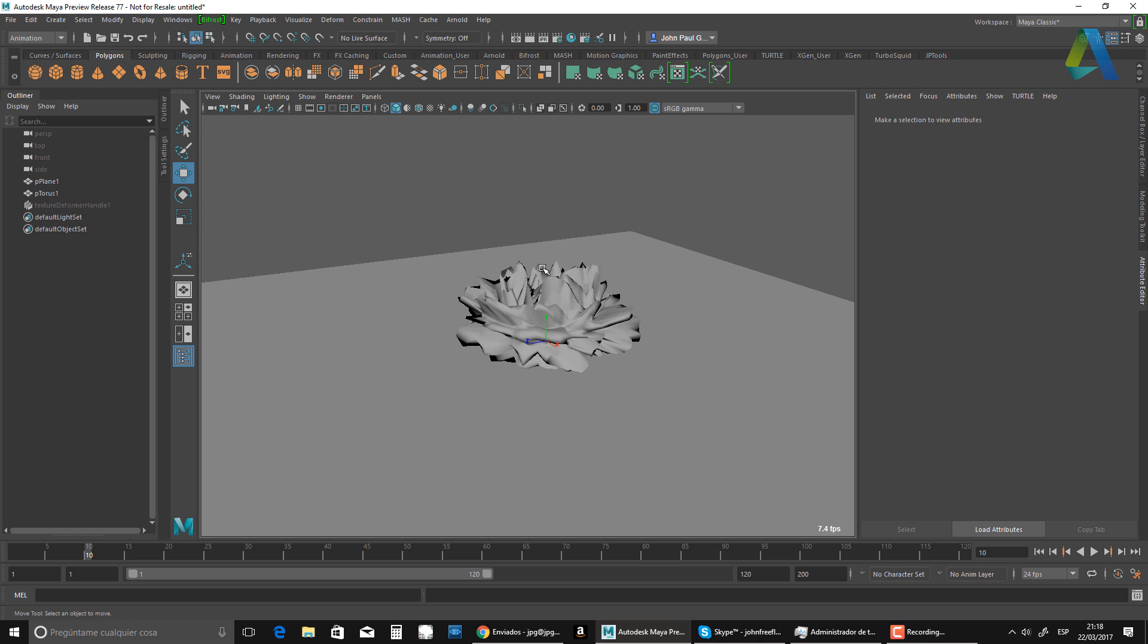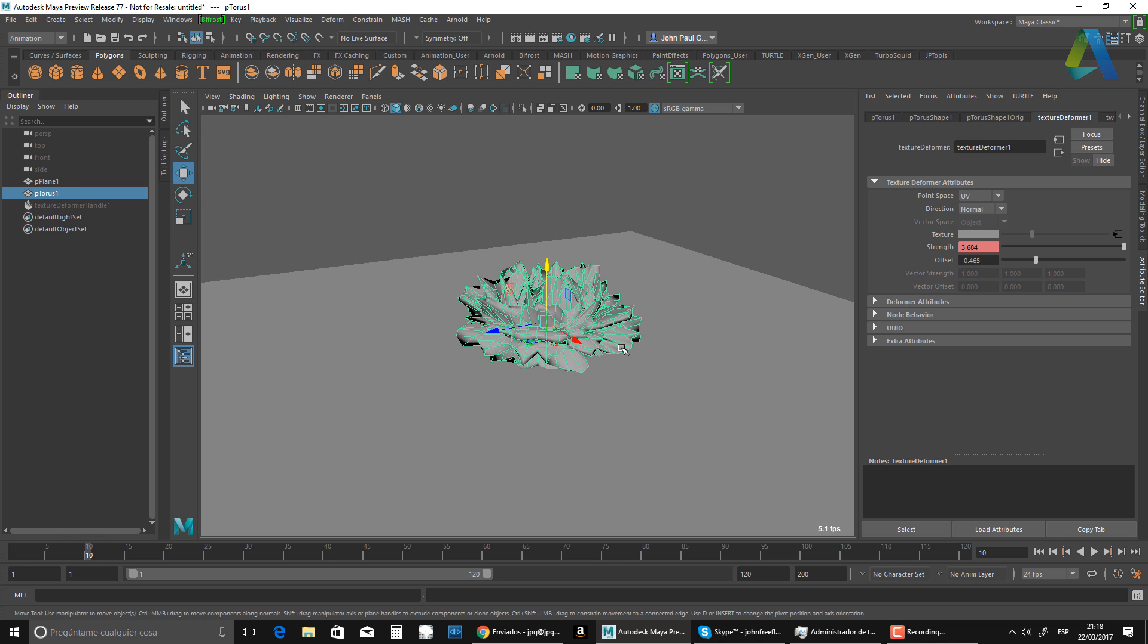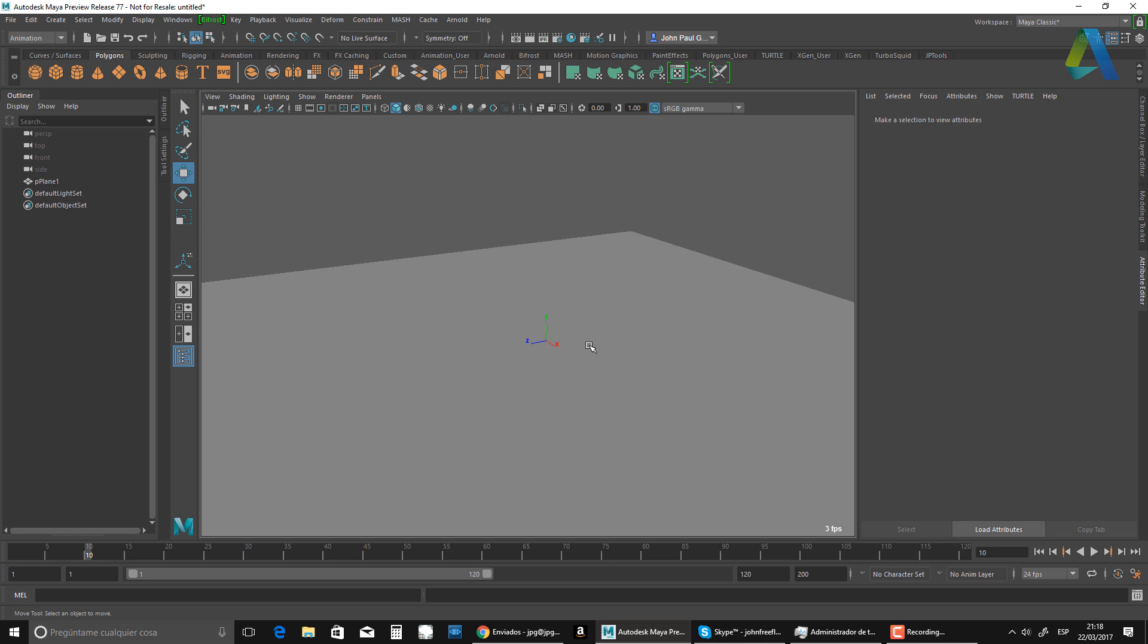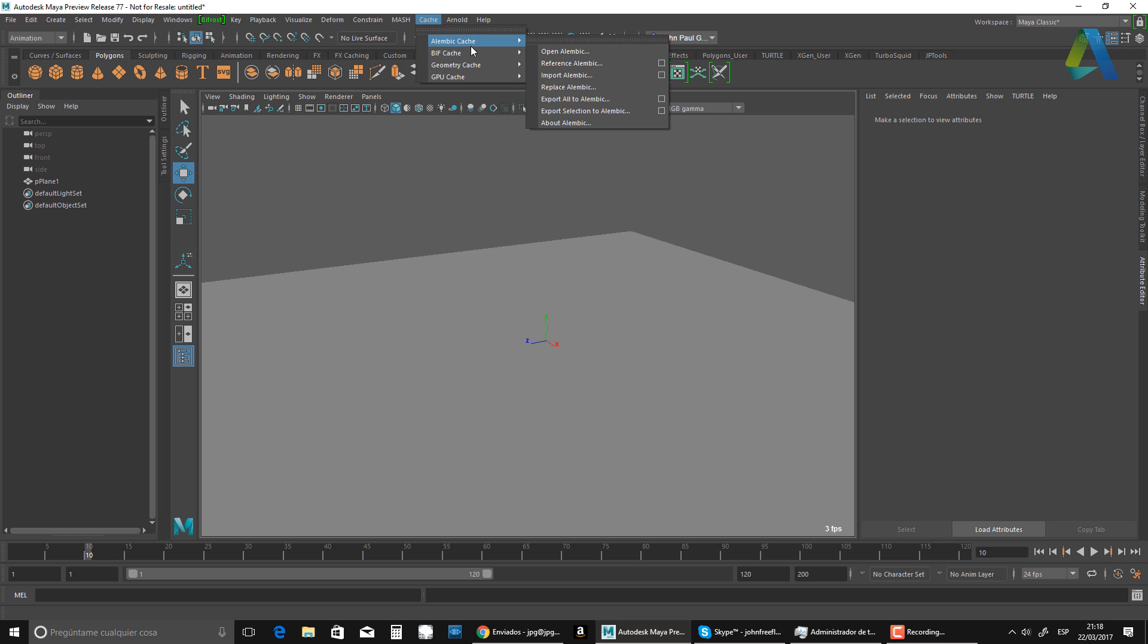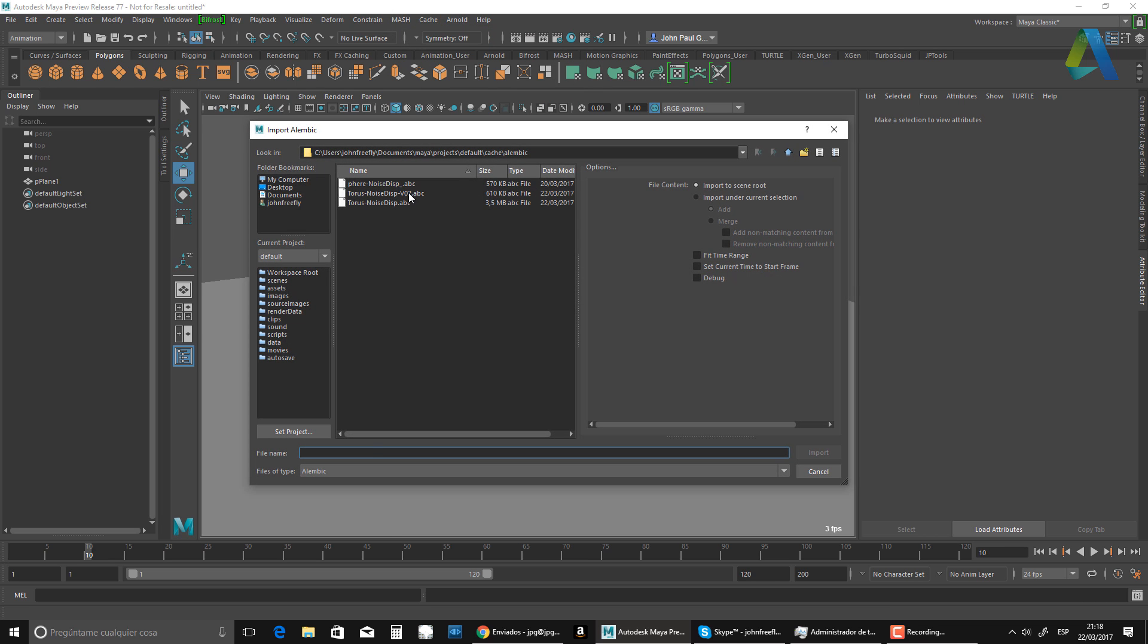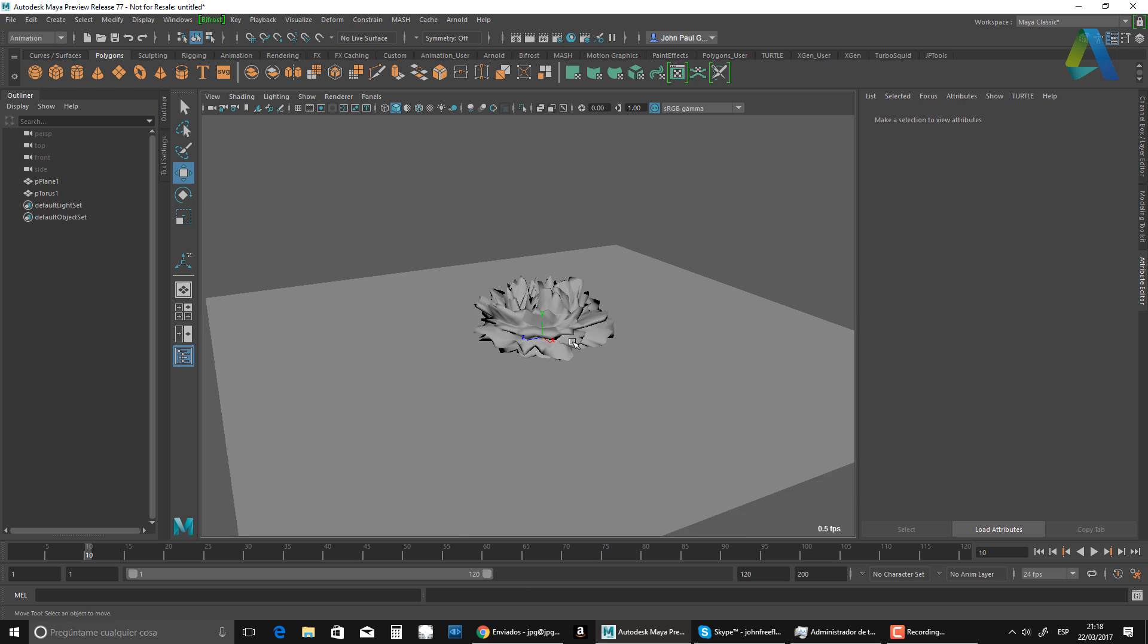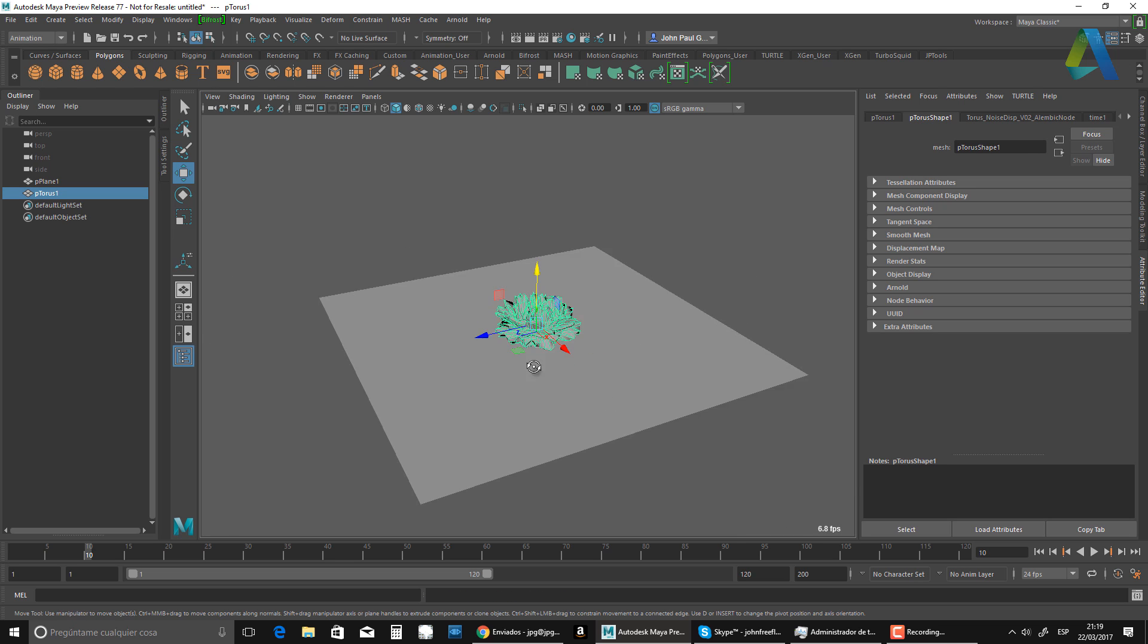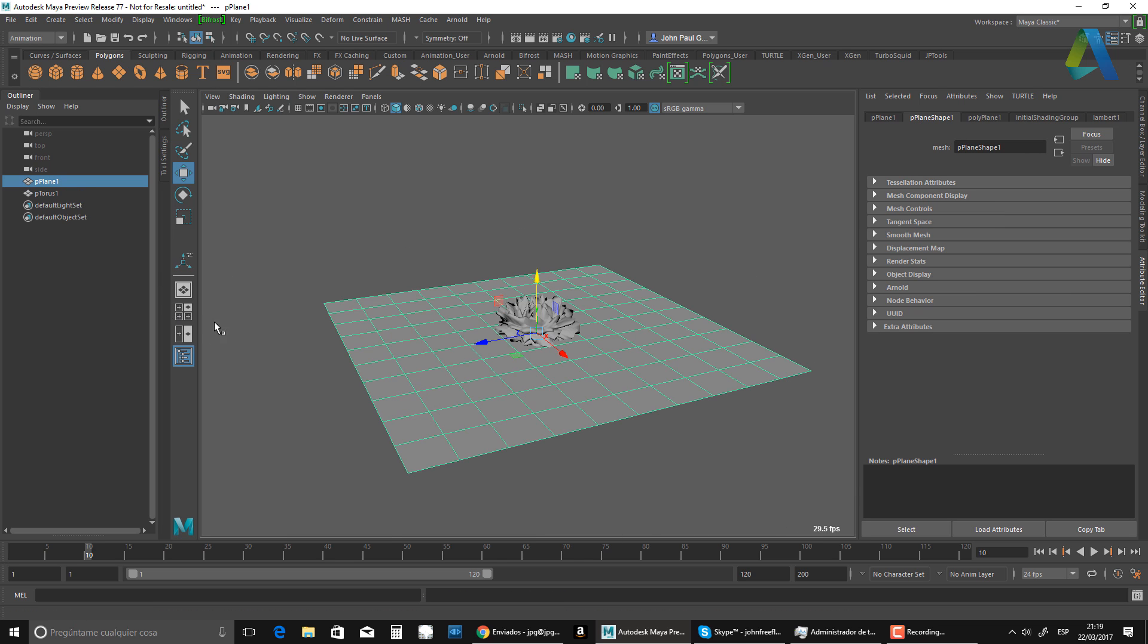Okay. So now I can delete this and I'm going to bring it back through Alembic. So import Alembic version two, import. And now I have my guy there pretty much.